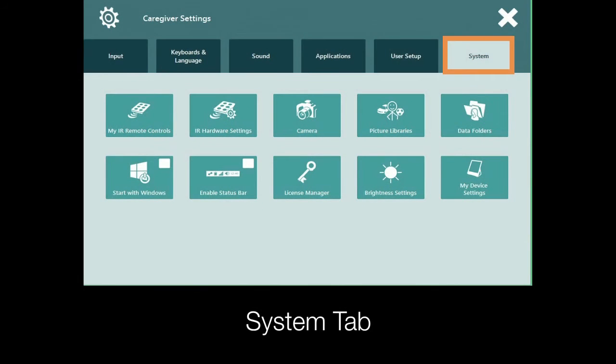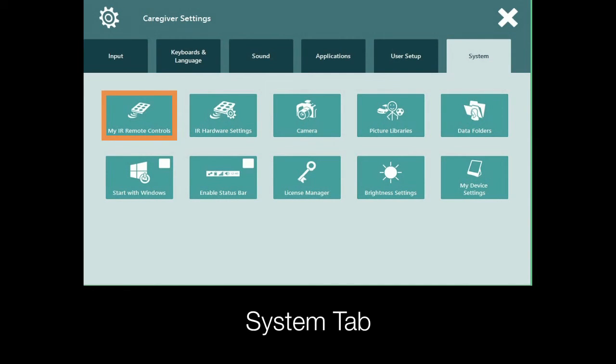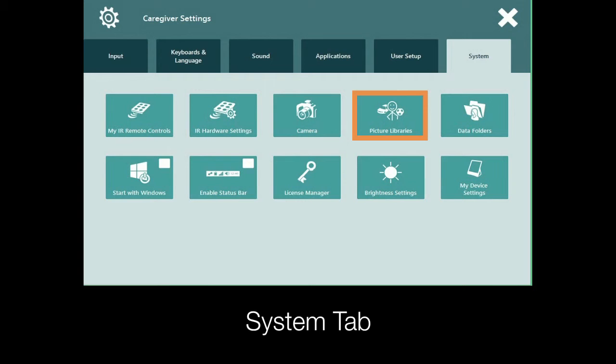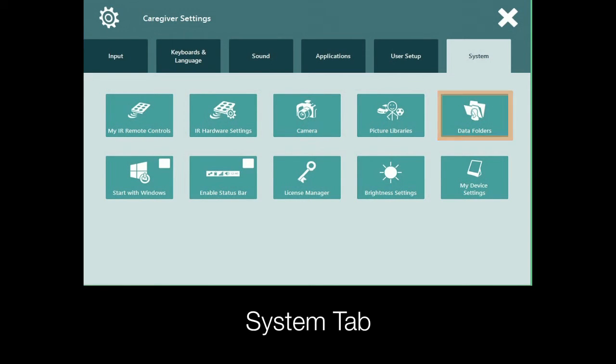The System tab offers a collection of settings that allow you to manage things such as IR remote controls, the camera, photo libraries, the visibility of the status bar, and data.